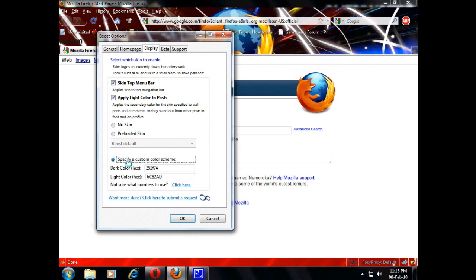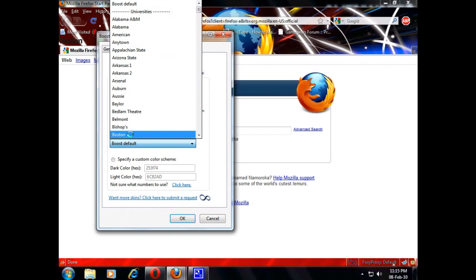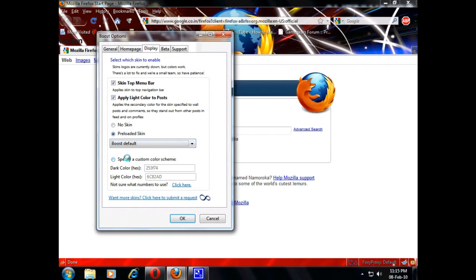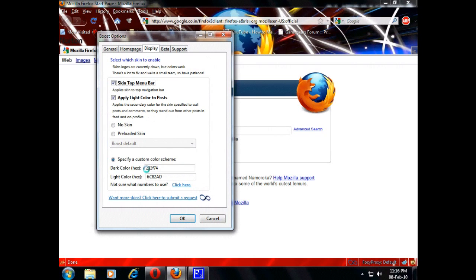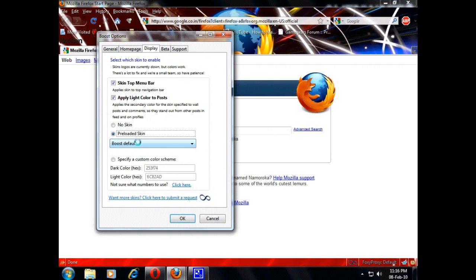There are options like skin top menu bar, apply skin to top navigation bar, apply light color to post. I would like to choose a custom color — sorry, I'm just a bit confused, let me go to display.